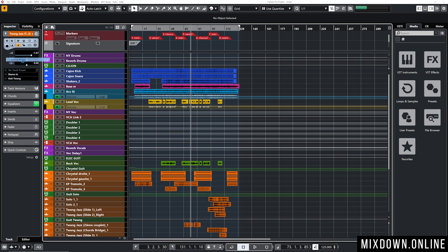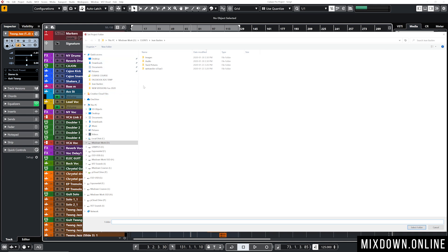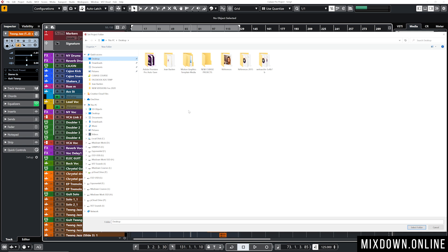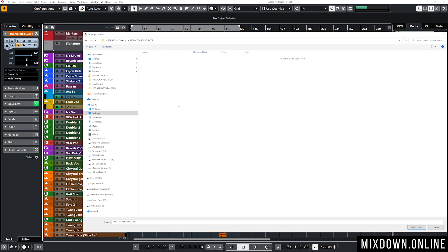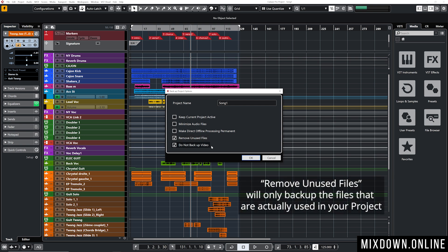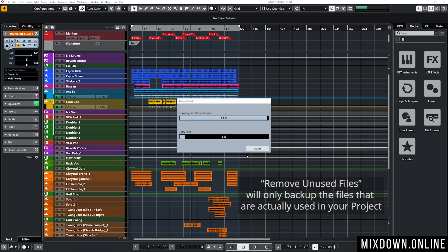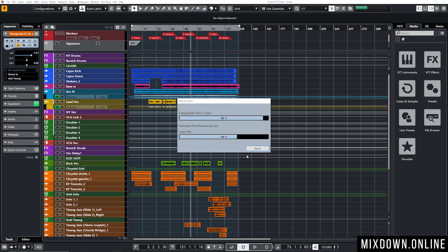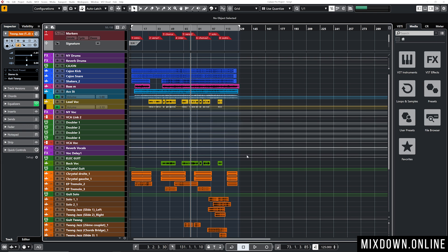I'm going to click File, then Backup Project, and select a location on another hard drive — the desktop in this case. I navigate to my New Cubase Projects folder, create a new subfolder called Song One, double-click to select it, name the project Song One, and make sure to check Remove Unused Files. Click OK and the project and its audio files are moved to that new location.